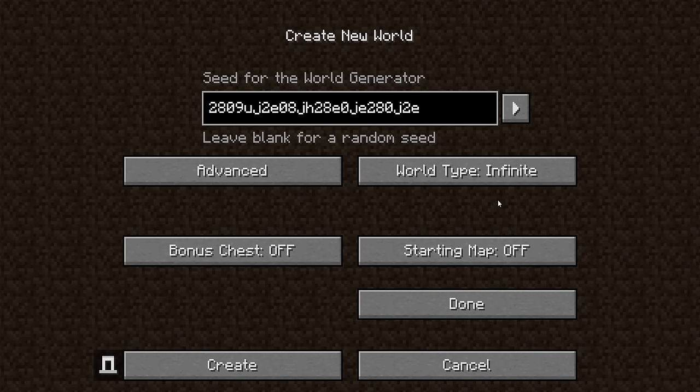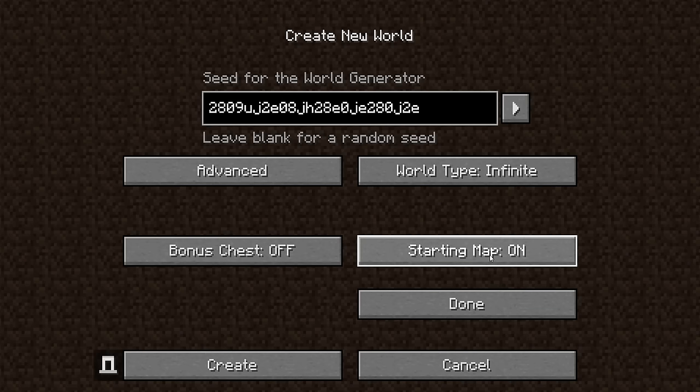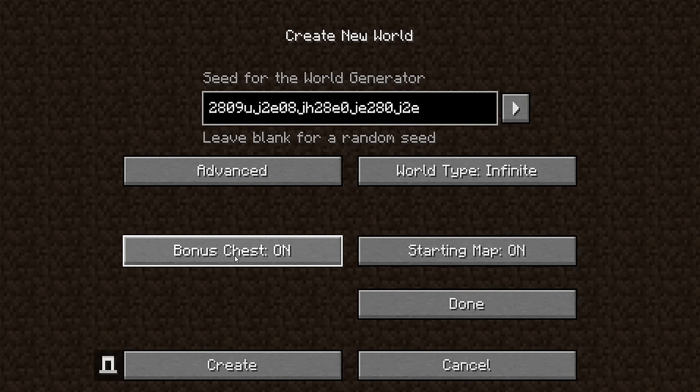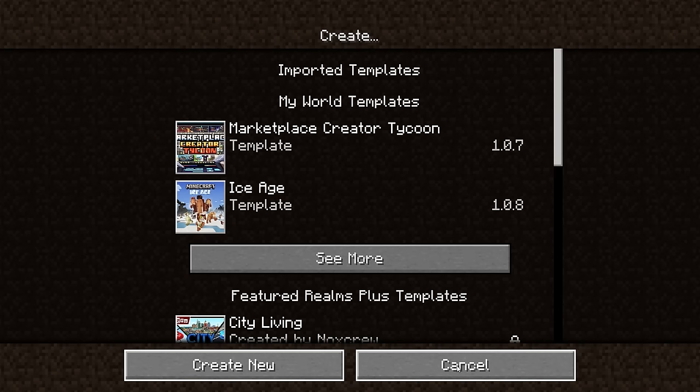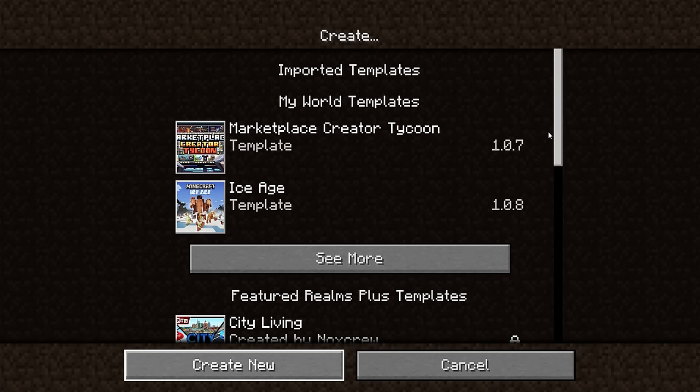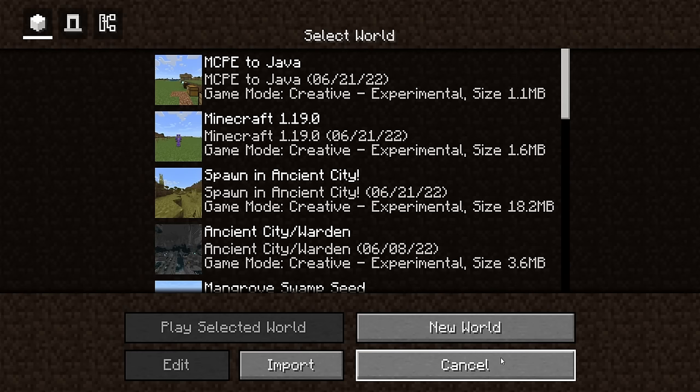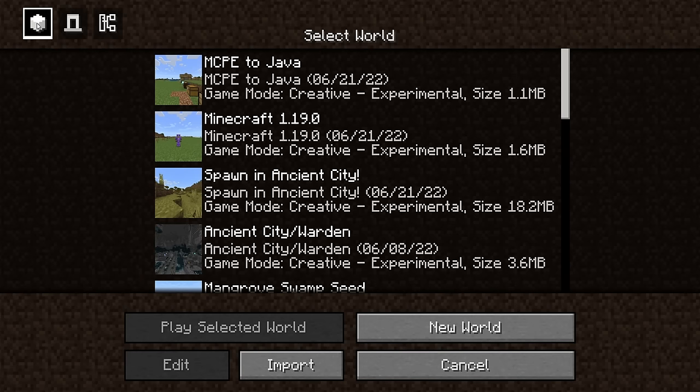Going back, it would turn off achievements. You also have Starting Map on or off and Bonus Chest on or off. That is what it looks like when you are creating a world.